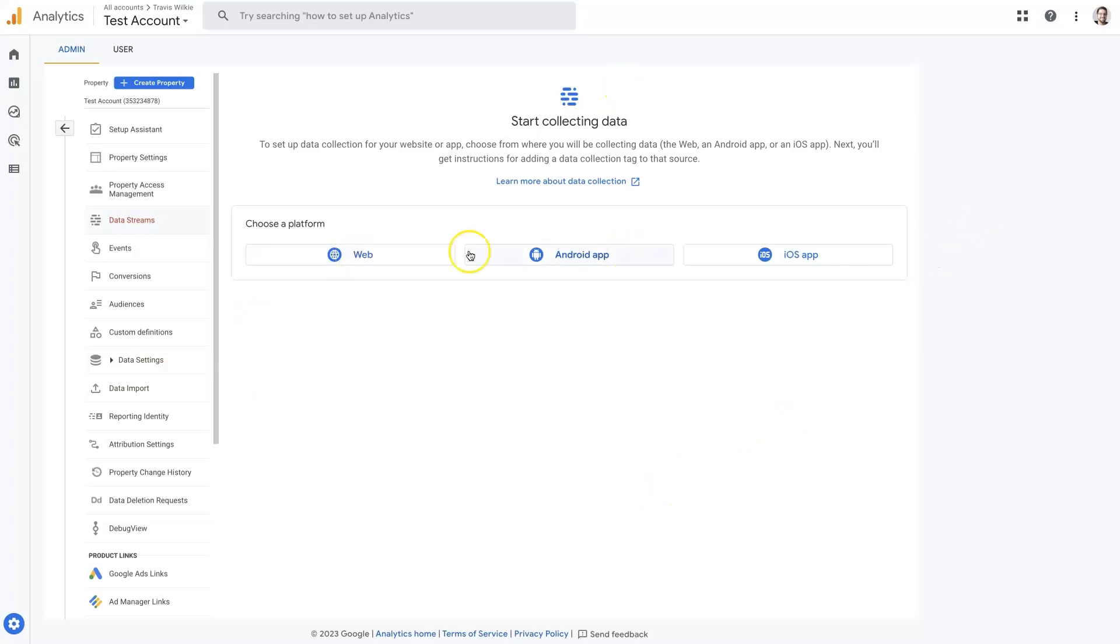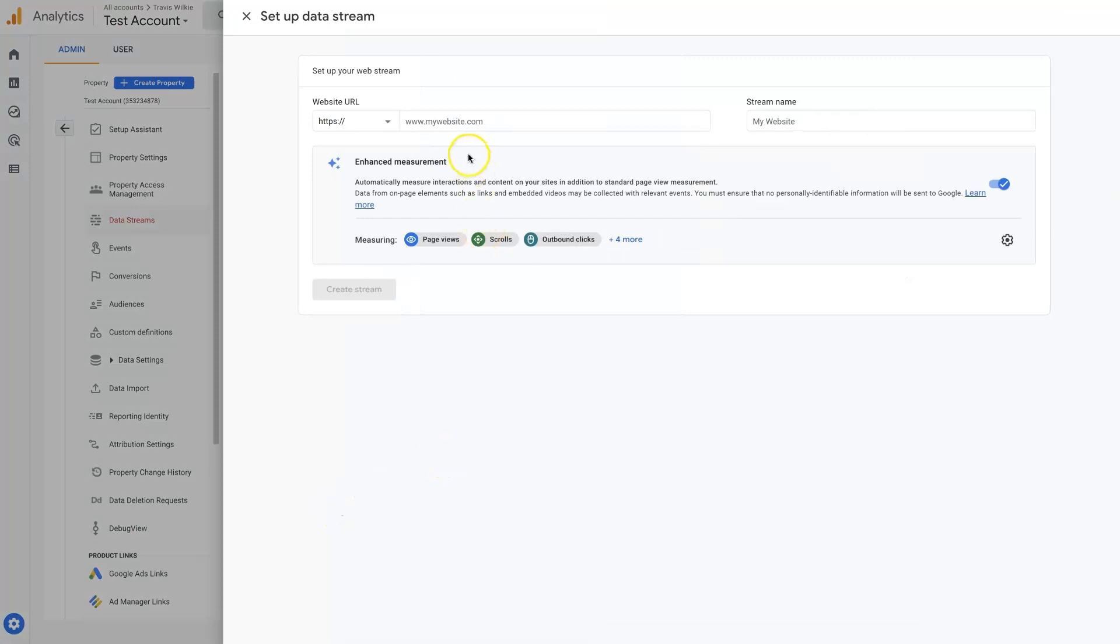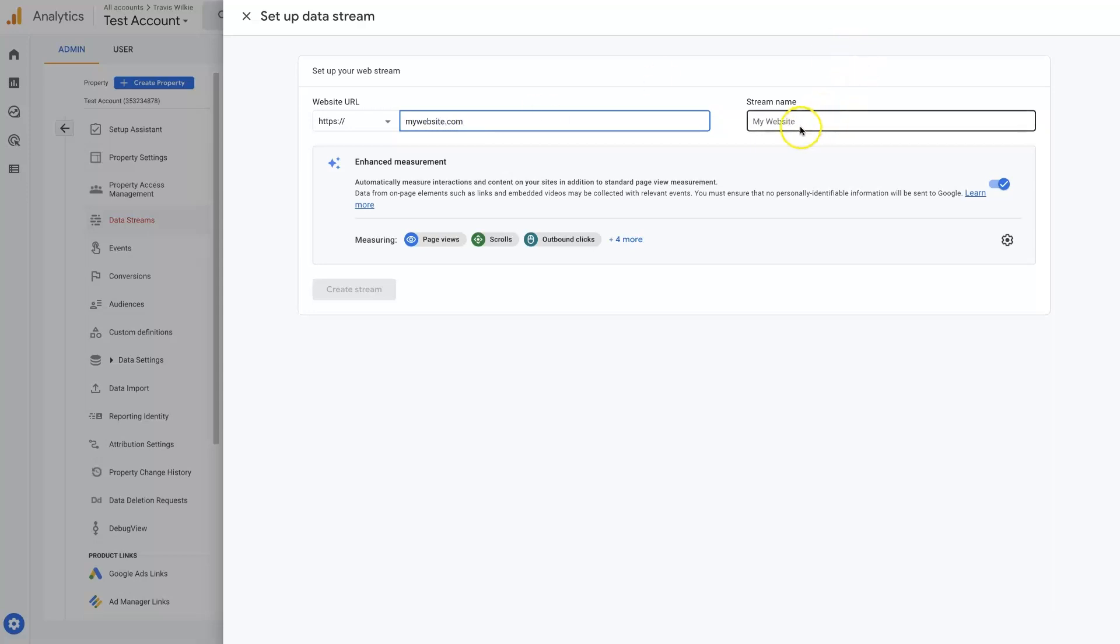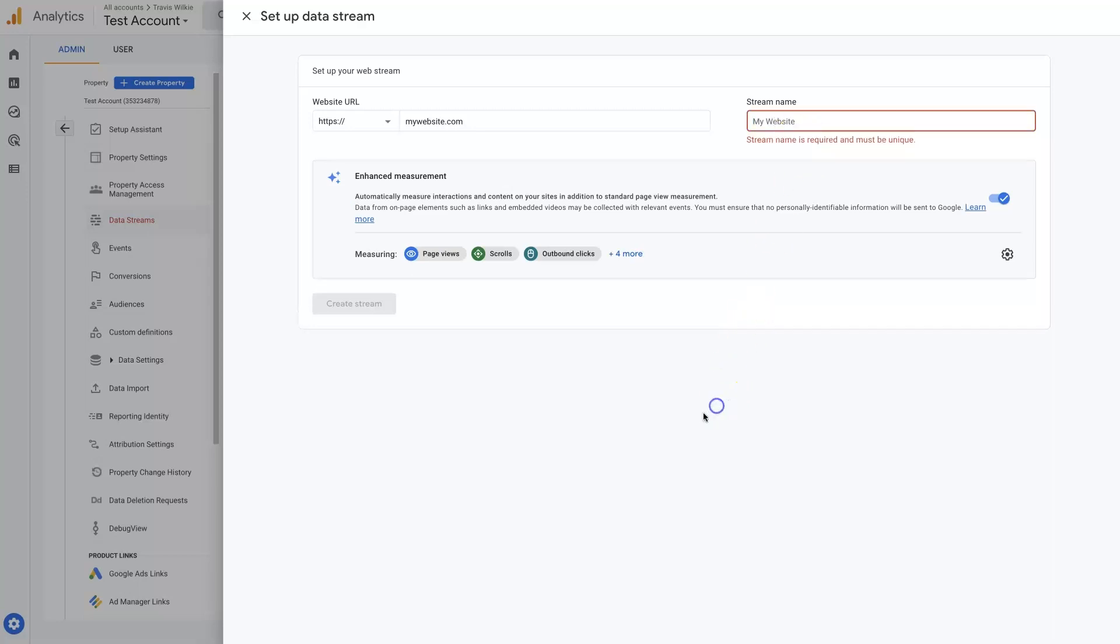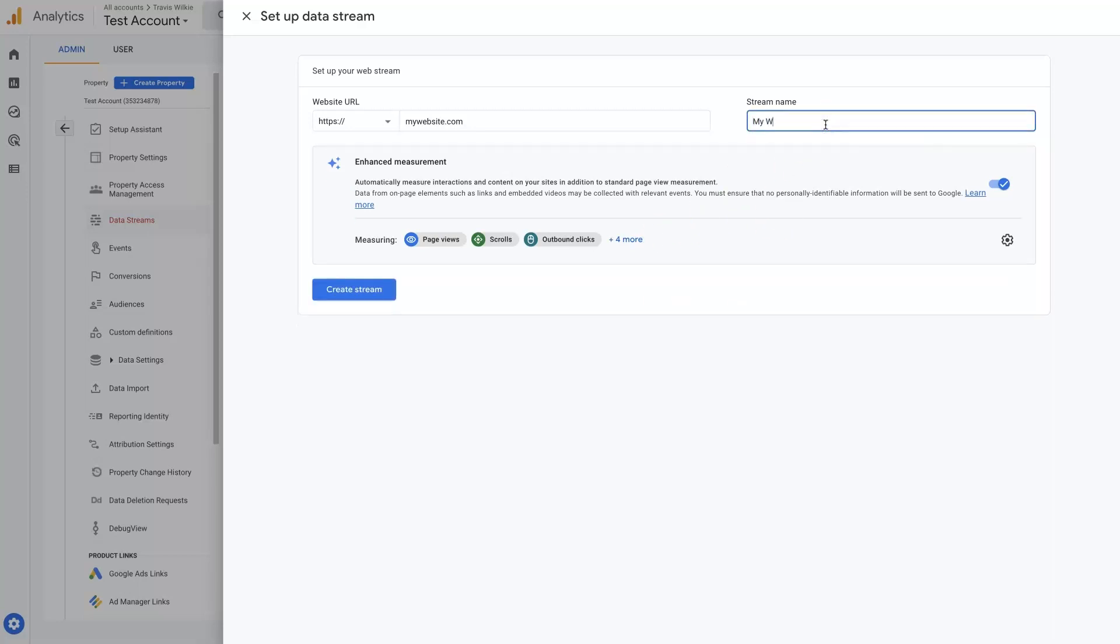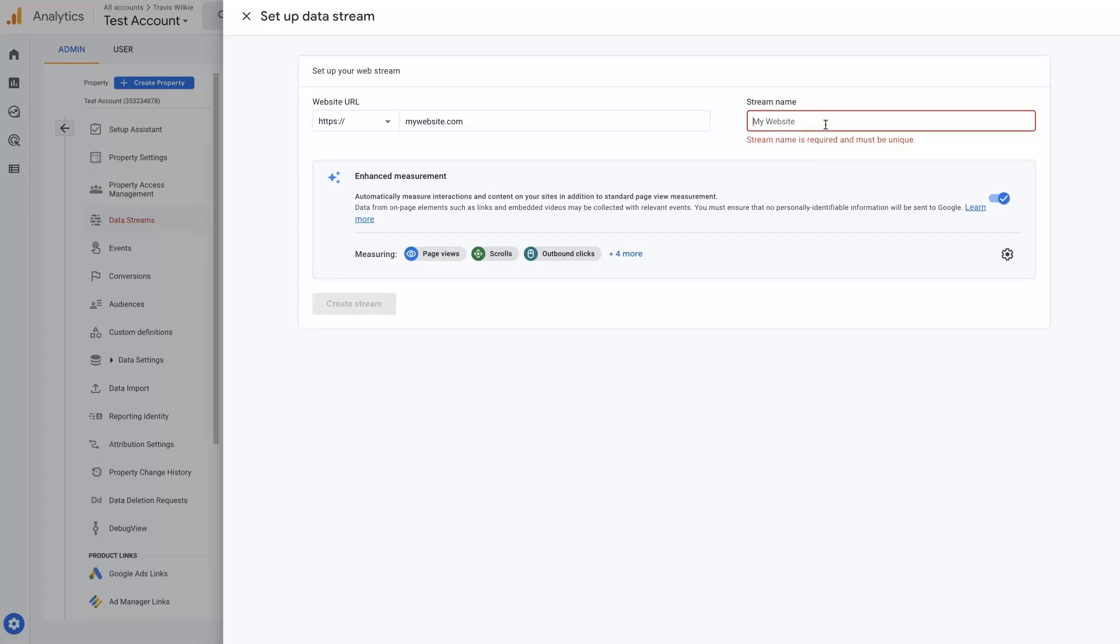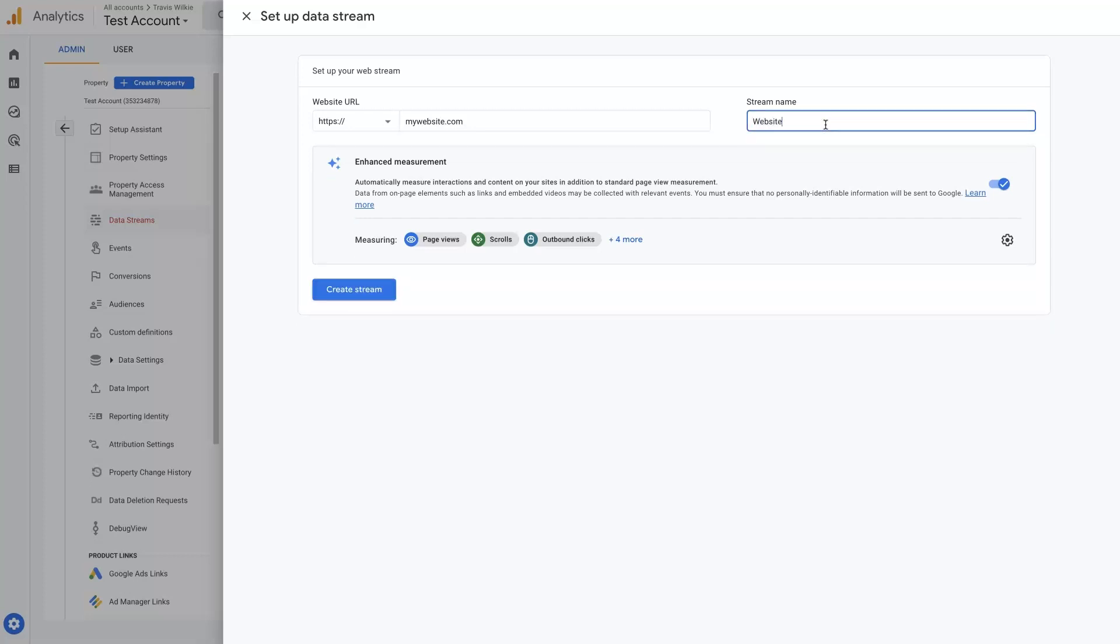If it's for a website, obviously, you want to choose the platform. If it's for an app, you can choose the app. If it's for an iOS app, you can choose that. This is for a website. You can name the stream name. So this data stream is going to be like all the data that's coming through from this website. I typically just leave it blank, but let's just do website. Create stream.